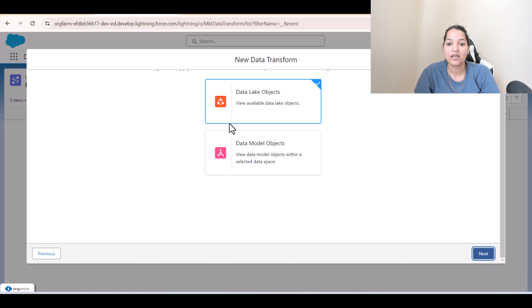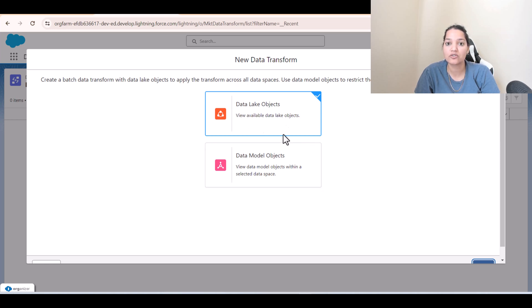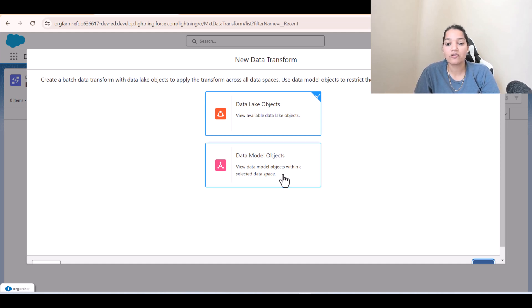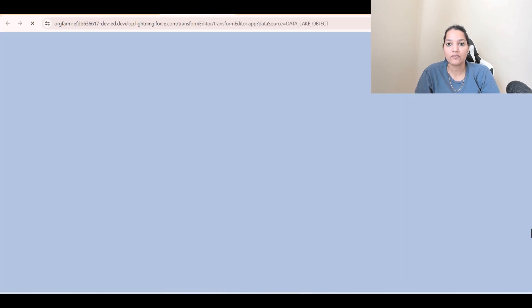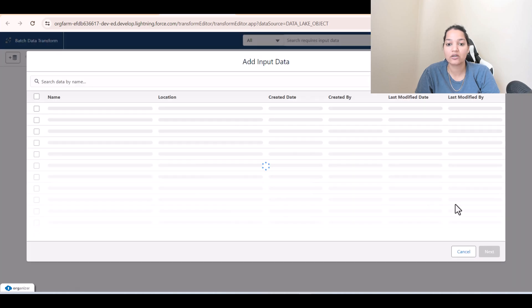Click 'Next'. Here you can create a batch data transform with data lake objects to apply the transform across all data spaces. You can do a DLO-to-DLO transform or in some cases a DMO-to-DMO transform. We'll go ahead and select DLO and click 'Next'.